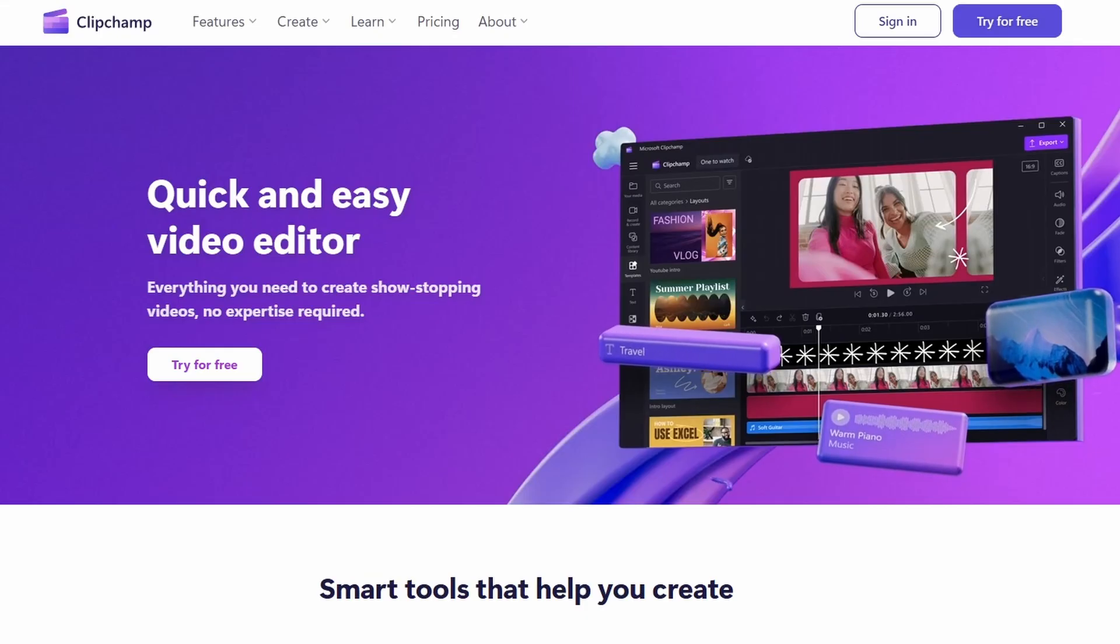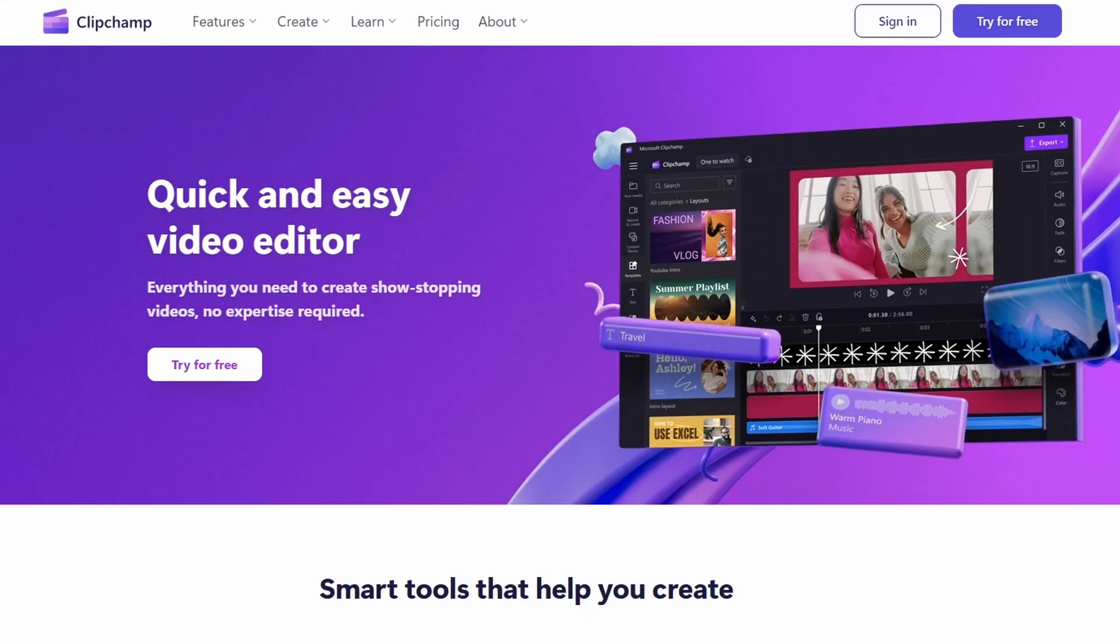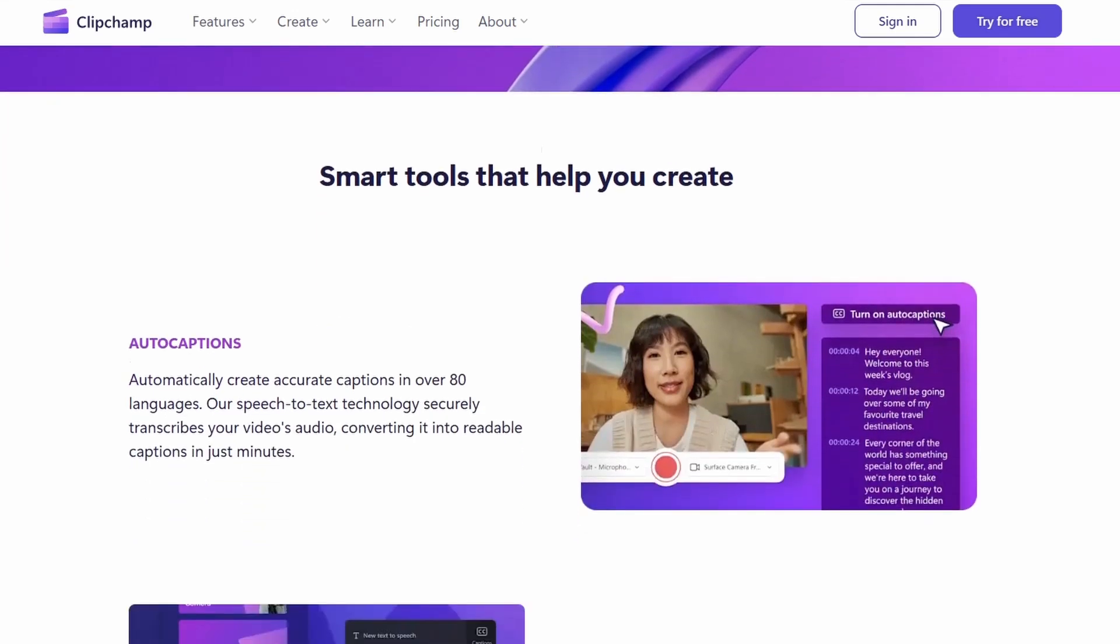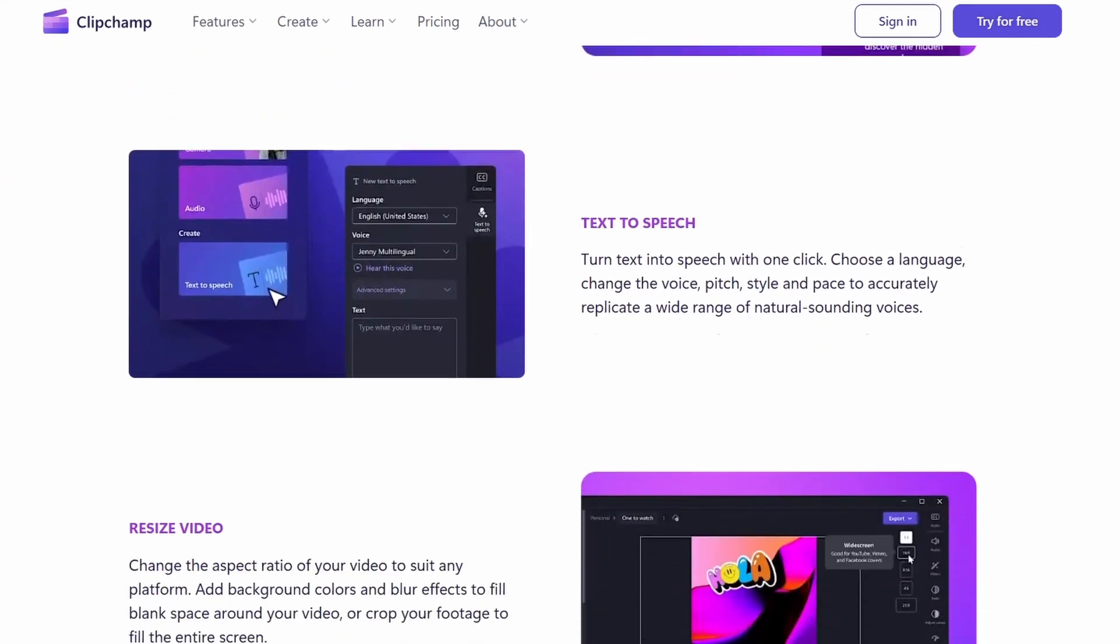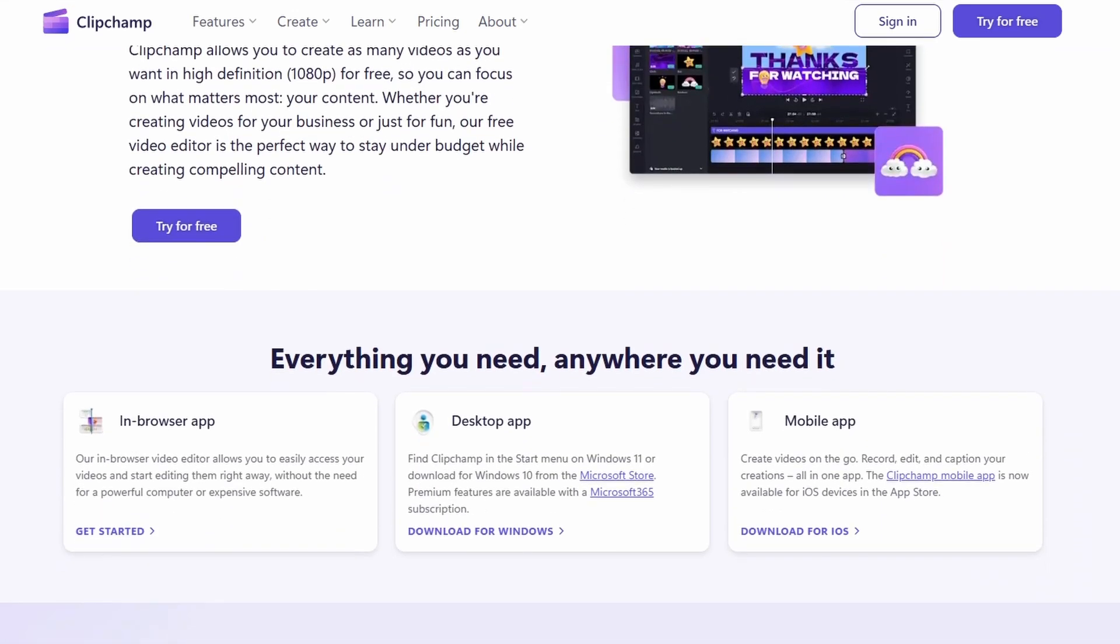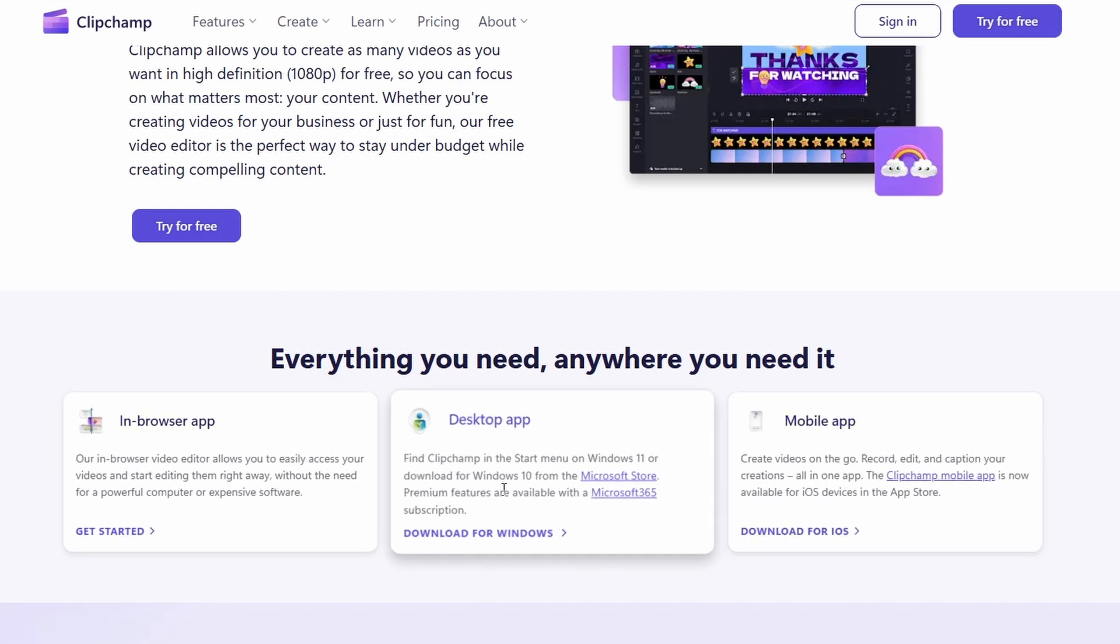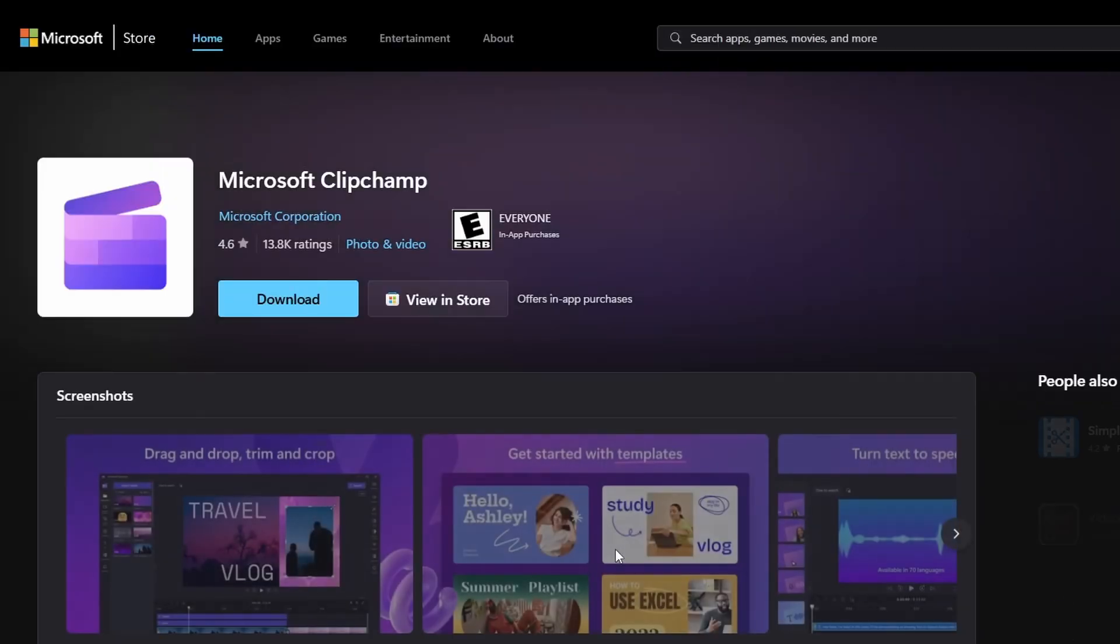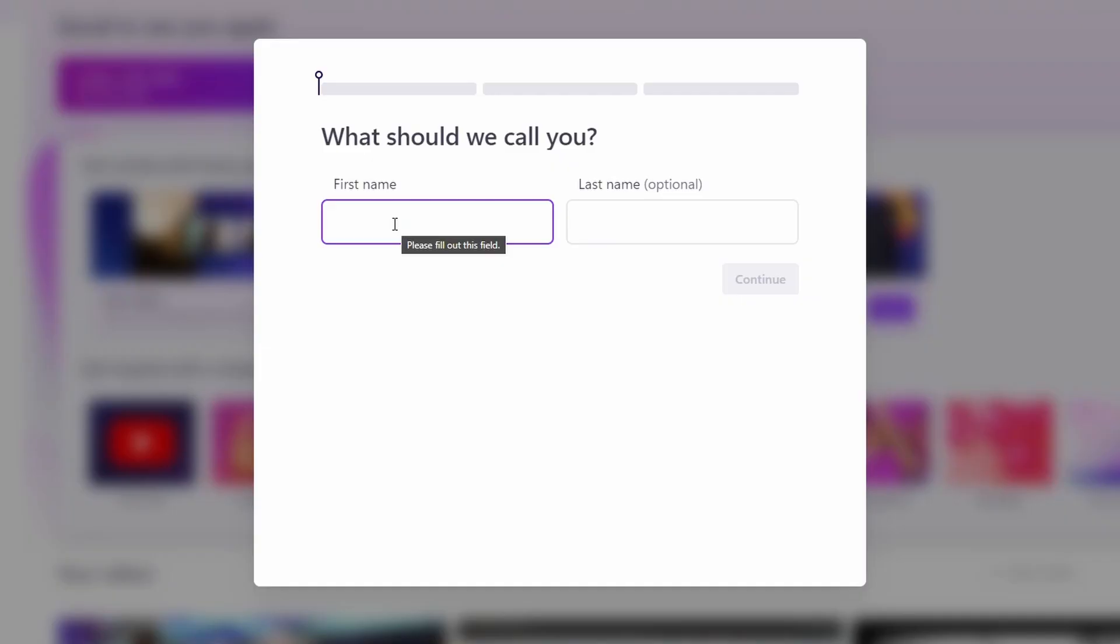Now finally we have Clipchamp. This is Microsoft's answer to simple video editing—seriously simple. Clipchamp is probably most ideal for very quick projects and casual creators who do not want heavy software or can't run heavy software on their computer. It should be available on any Windows PC.